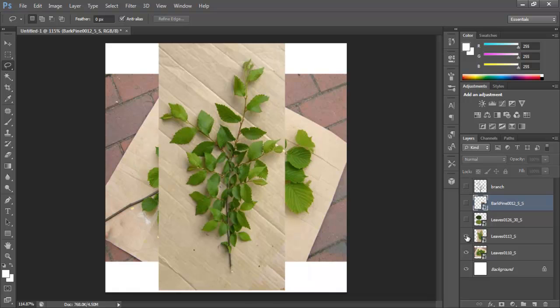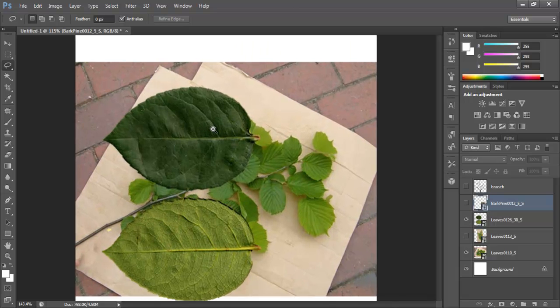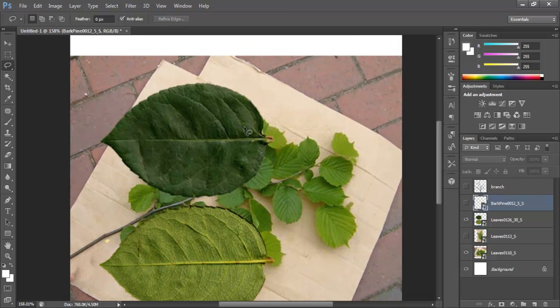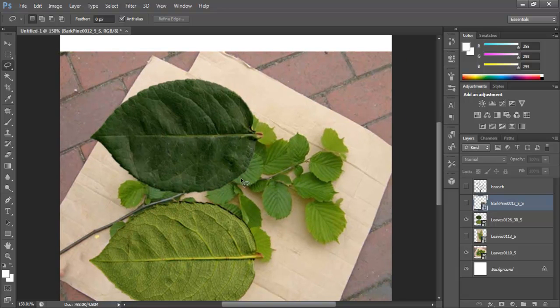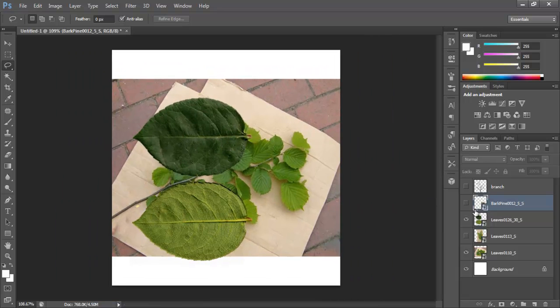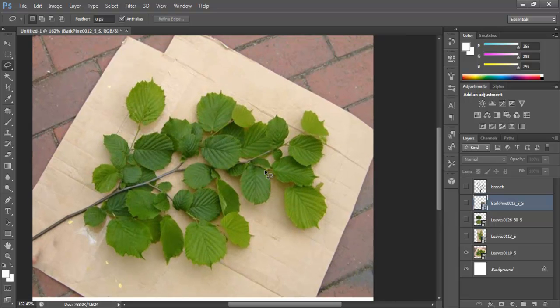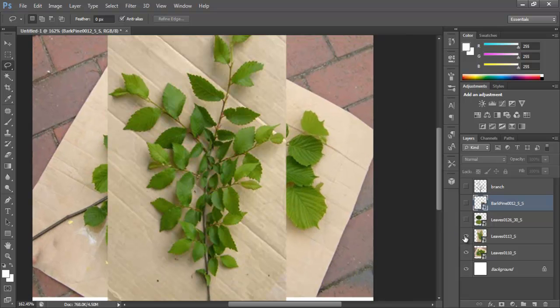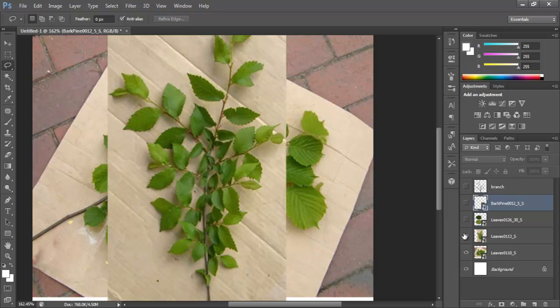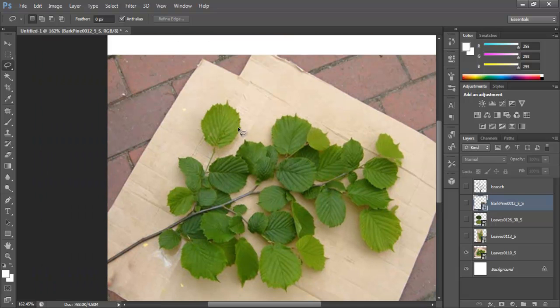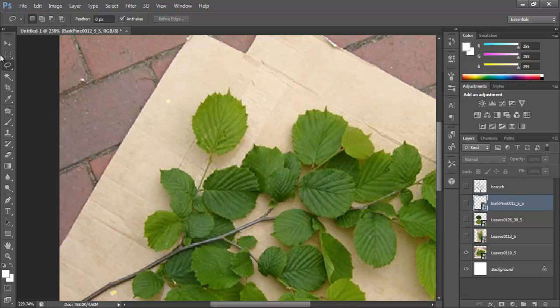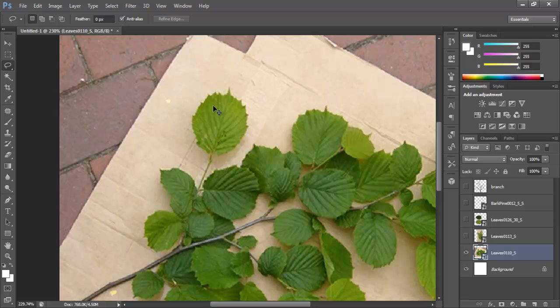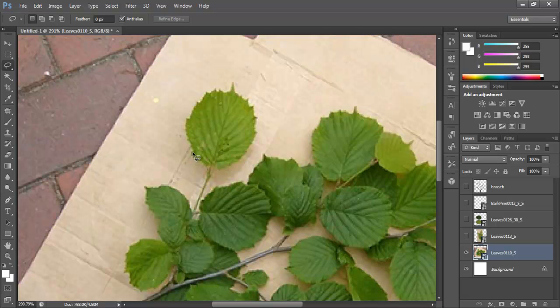So first things first, we want to get one leaf. Now the easiest one would be this one, of course, this one's already done for us. We already have them separately, but you can use just this one. That would be the easy choice, but I want to show you if you wanted to get one of these. So let's get this one. So you can select the lasso tool, make sure you're working on that layer.